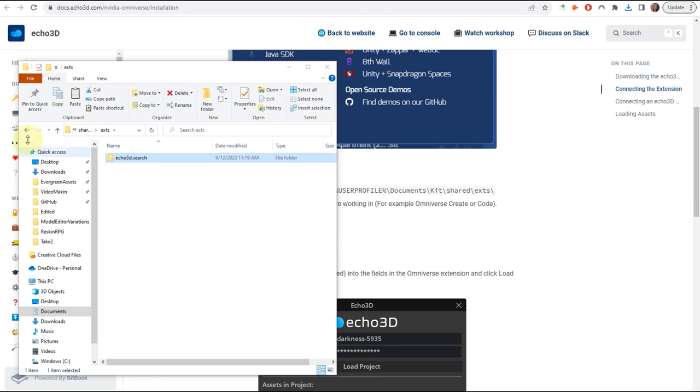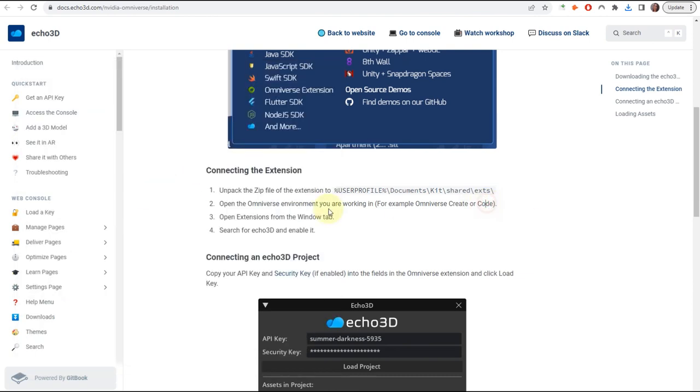Perfect. Then we're going to go over to the Omniverse environment, and we're going to open the Extensions from the Window tab.